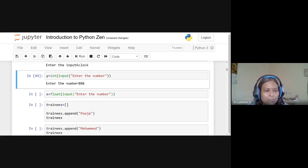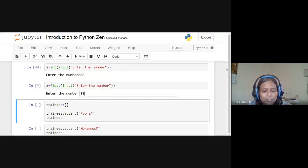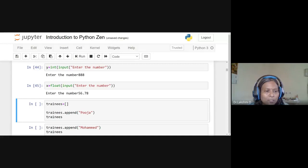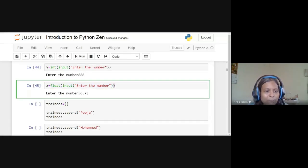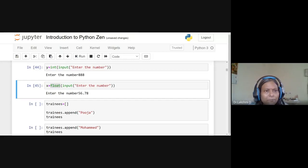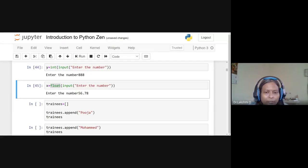For float conversion, we use 'float(input())'. Entering 56.78 is accepted; the input is initially a string, then explicitly converted to float using float(). This is called explicit type conversion — we explicitly state we want to convert from string to integer or string to float.